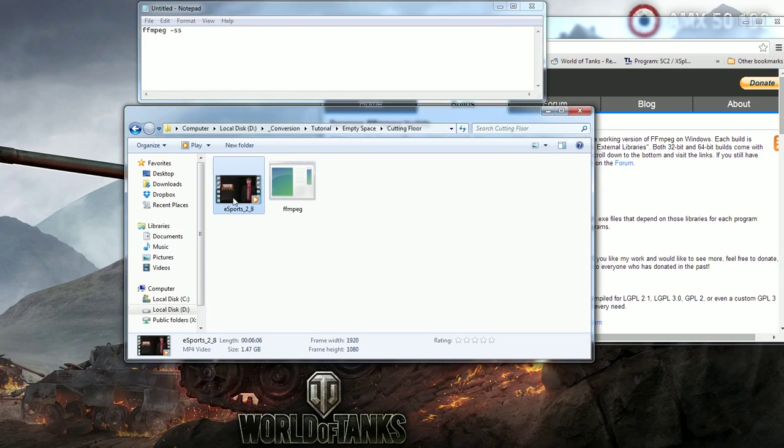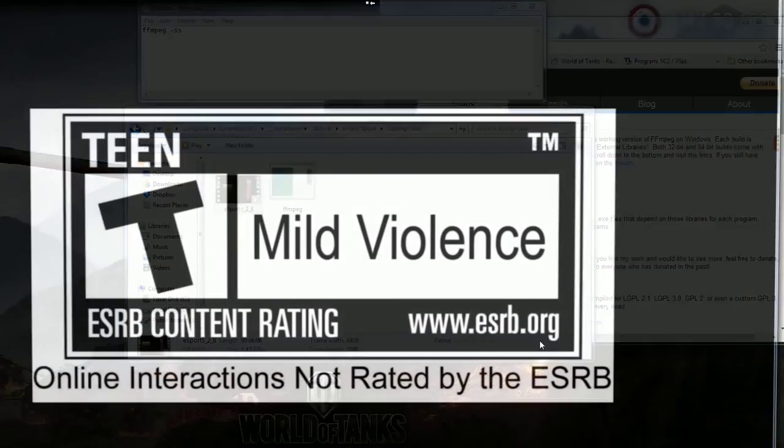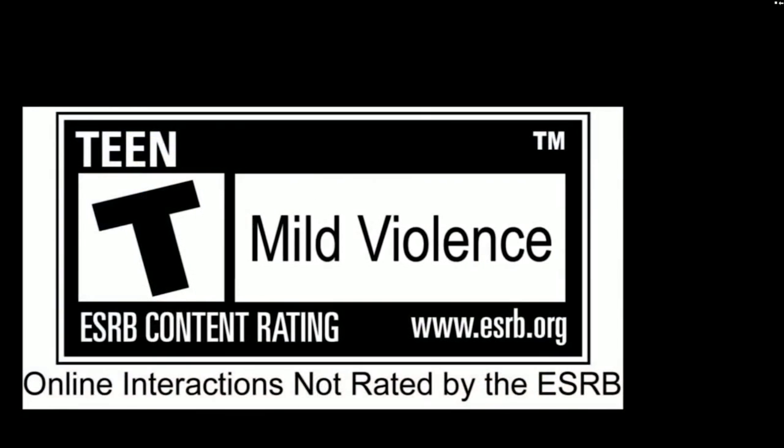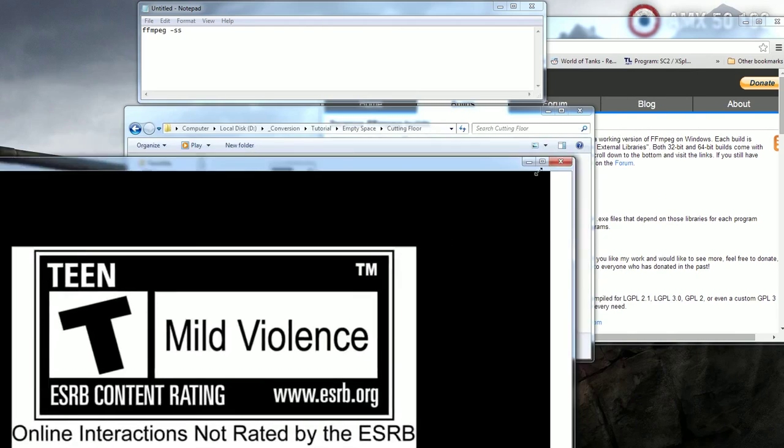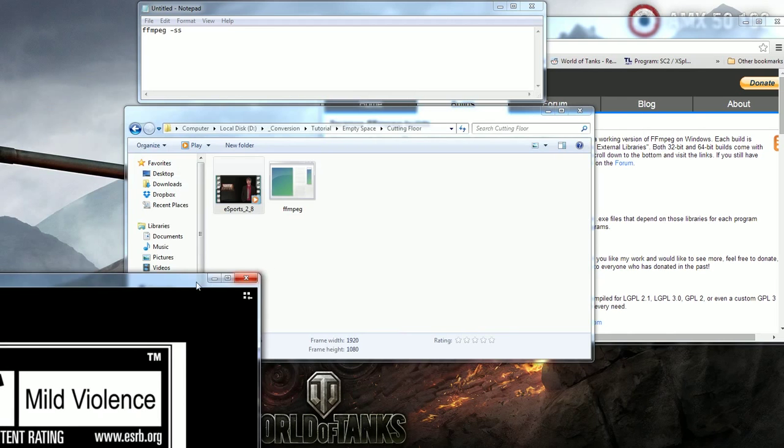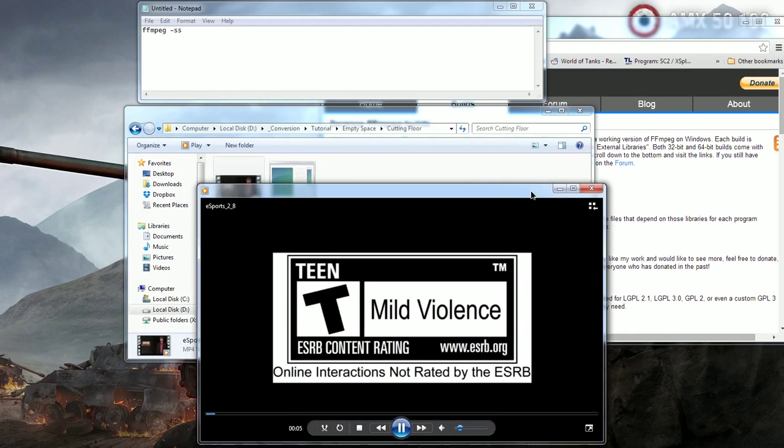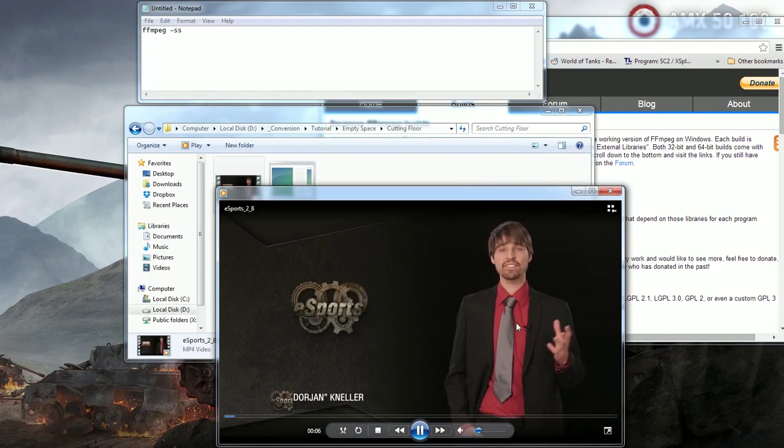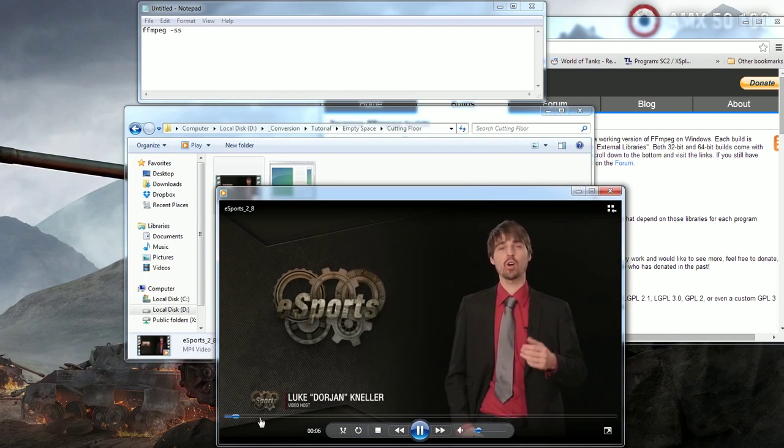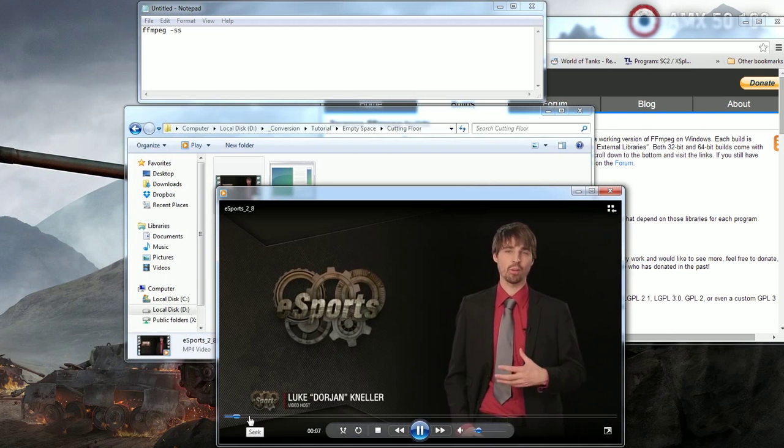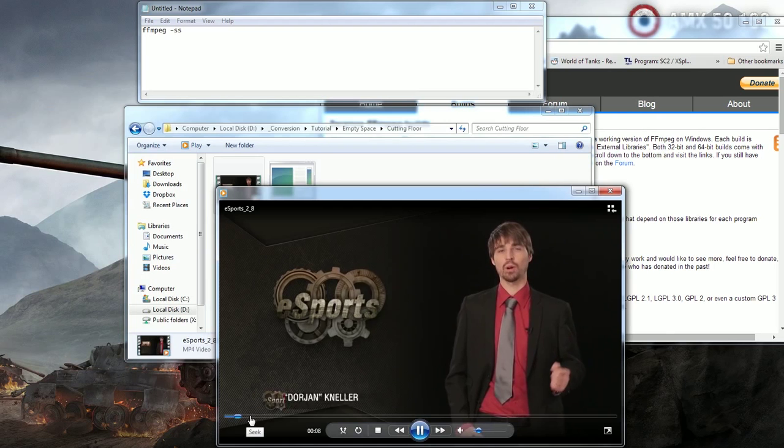The first number is the position you wish to cut from. So let's open the video and find the place we wish to start cutting from. Good afternoon, good evening or good morning depending on where in the world you are watching.